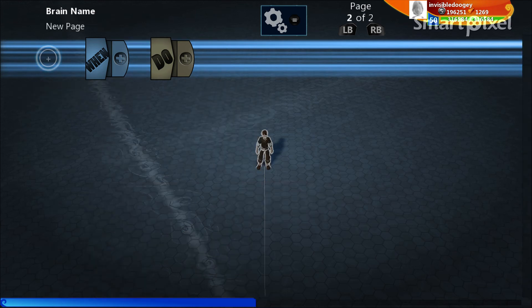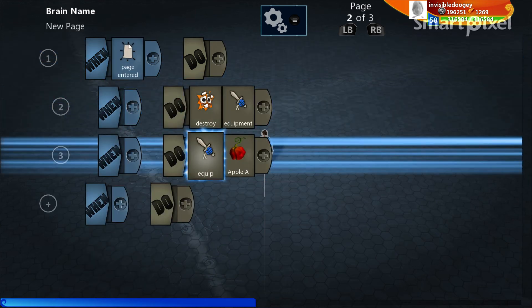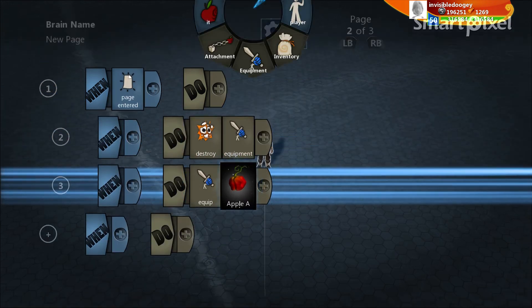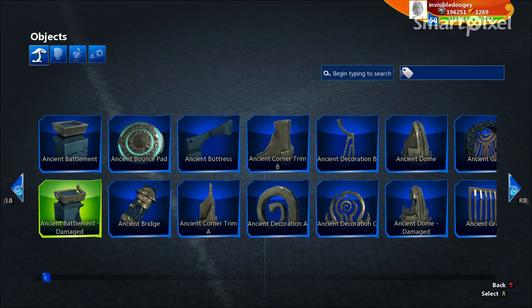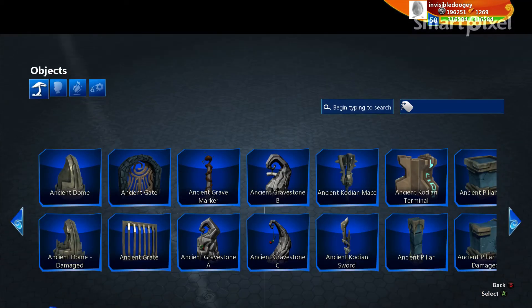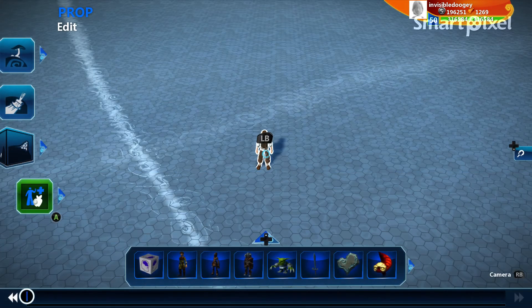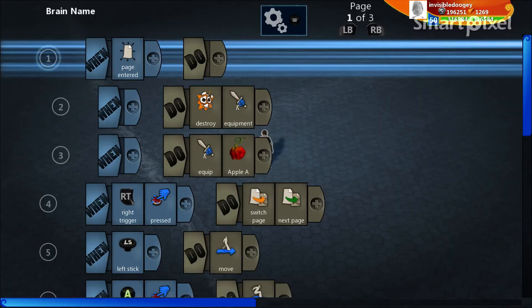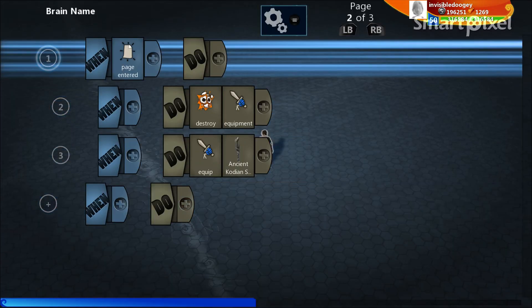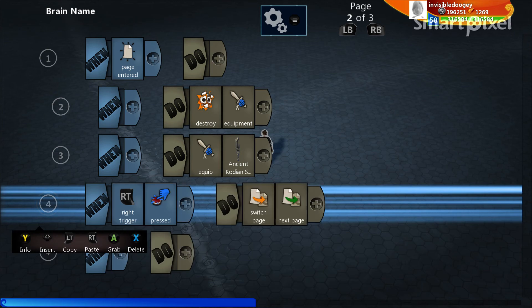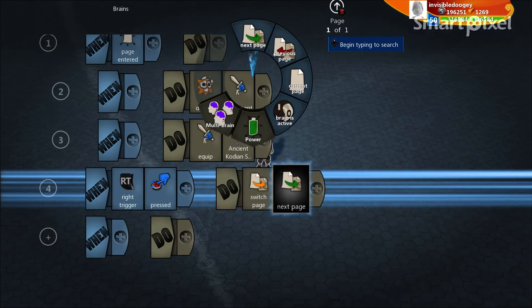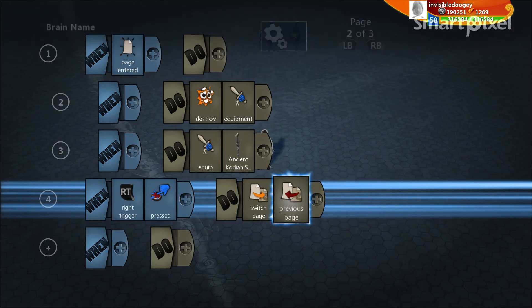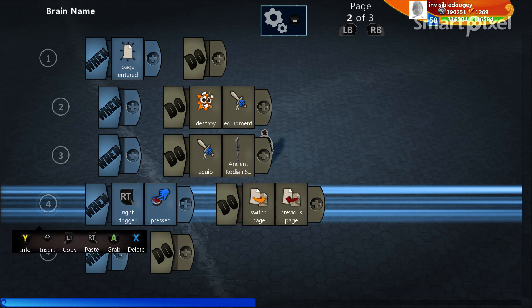That means I'm switching to this page and nothing is happening on this page. So let's change that. Let's go ahead and copy this. Let's bring this over. And let's say instead of equipping an apple on this page he's actually going to go ahead and equip a proper sword. And then I'm also going to go back in. Let's copy this page switch from the first page. Bring it over to the second page. And just say when right trigger is pressed I switch back to my previous page. So now right trigger toggles between switching from one page to the next page.